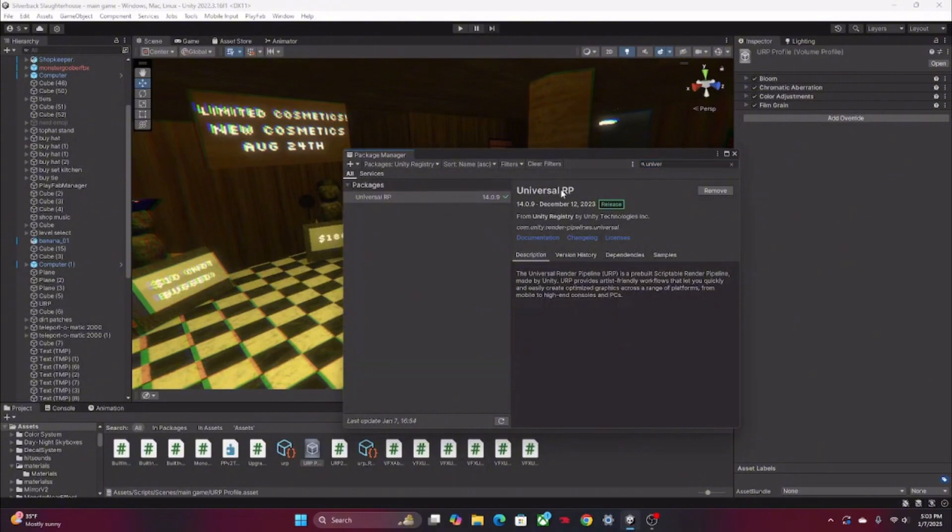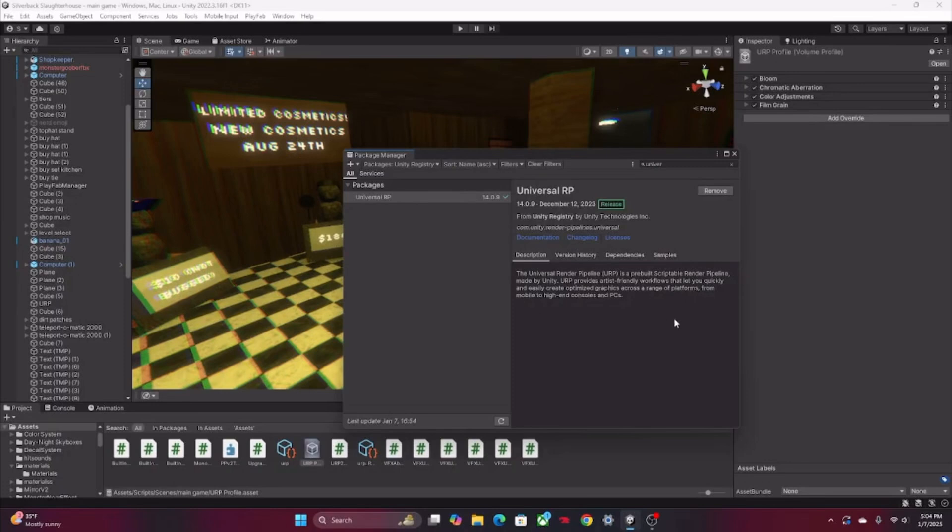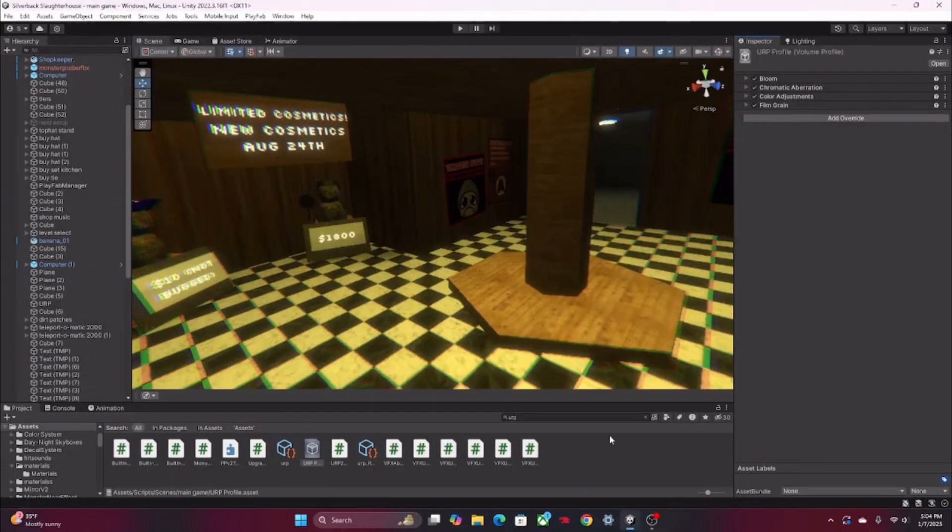Then you're gonna want to search up Universal and it should come up with Universal RP. URP stands for render pipeline, basically just render stuff. You're gonna want to click Install wherever you see it.